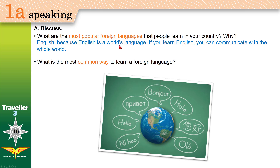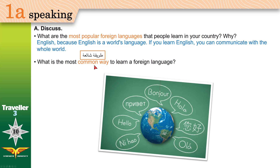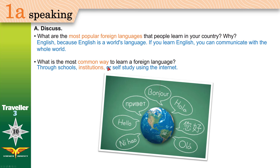English is the world's language — if you learn English, you can communicate and talk to people from all around the world. What is the most common way to learn a foreign language? The most common way is through schools or institutions — educational organizations where in most cases you pay money to join — or self-study, where you can just use the internet.